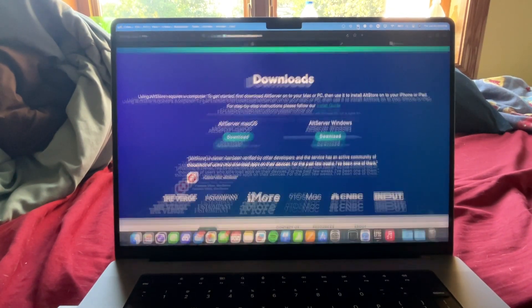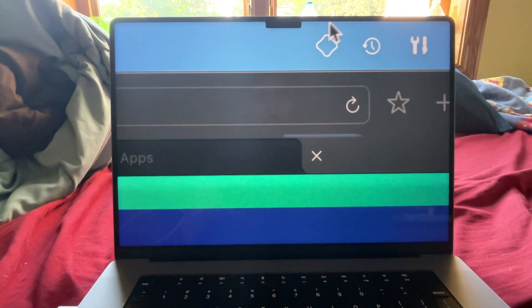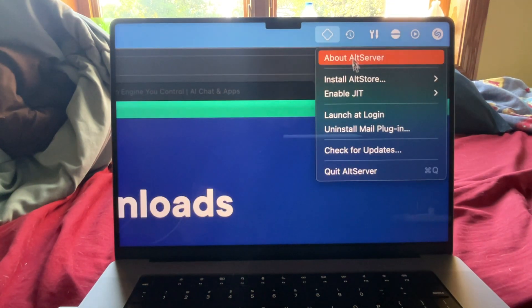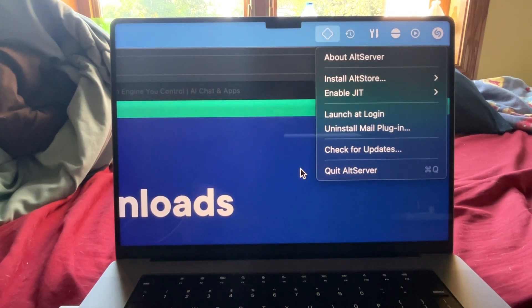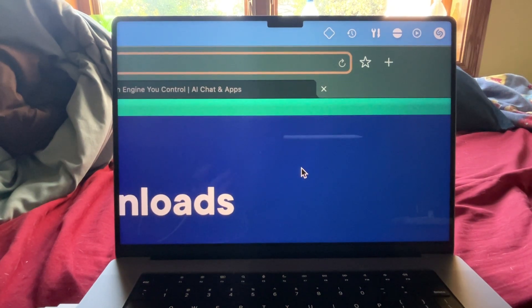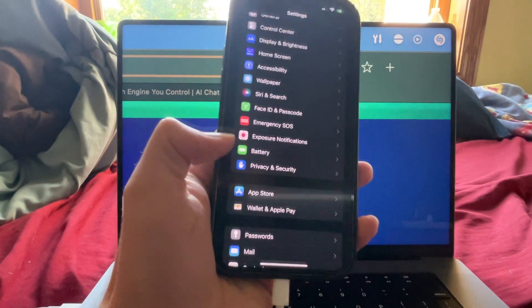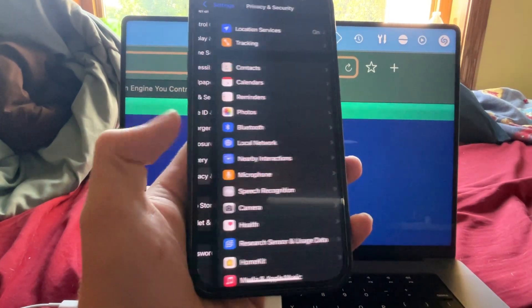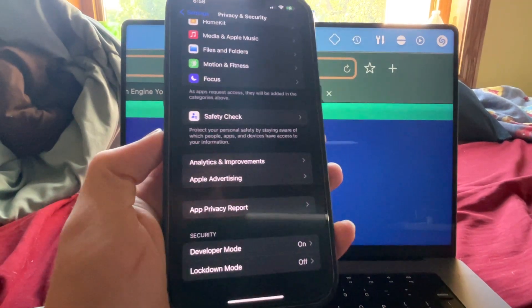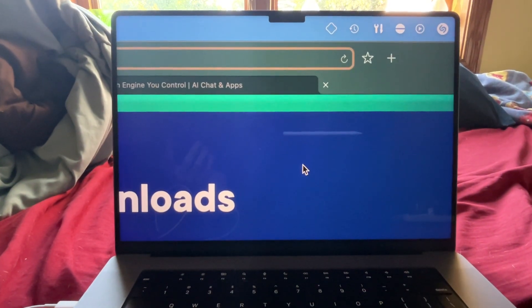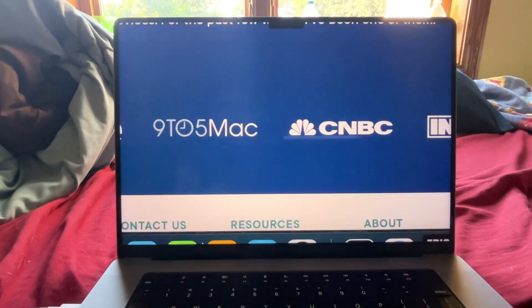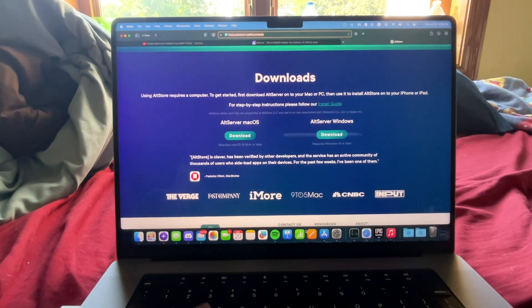Once you have AltStore downloaded and installed, you'll notice a diamond shape icon — this also shows up on Windows with the same menu options. What we're going to do is set up our phone a little bit. Go into Settings, scroll down right under Battery to Privacy and Security, then scroll down to Developer Mode and turn it on. That requires a restart. After the restart, it'll prompt you again to enable developer mode — accept that prompt and developer mode will be on.